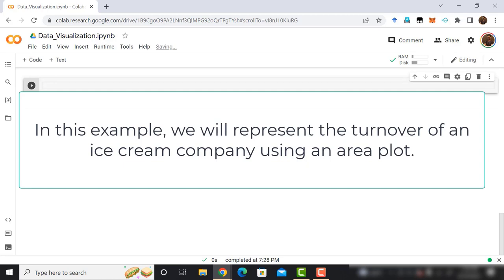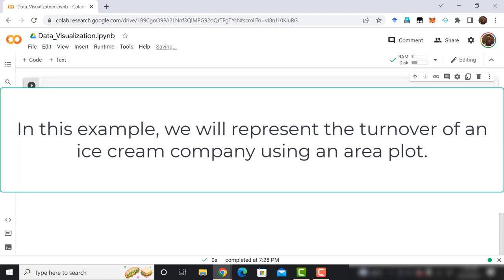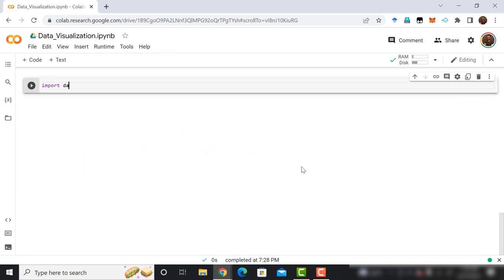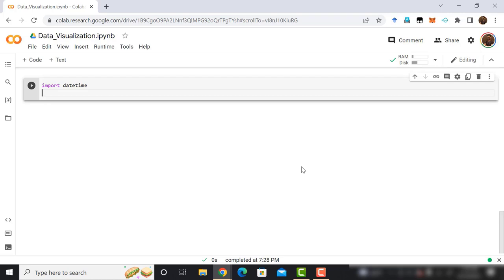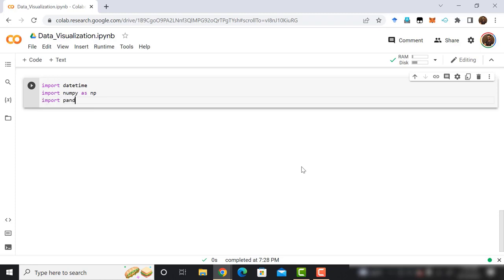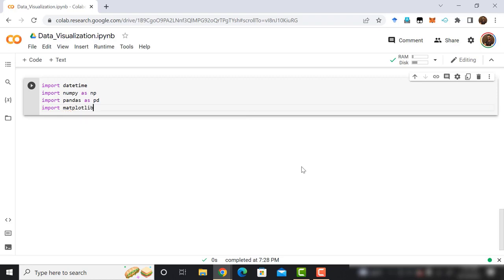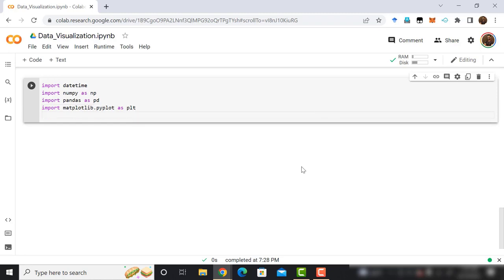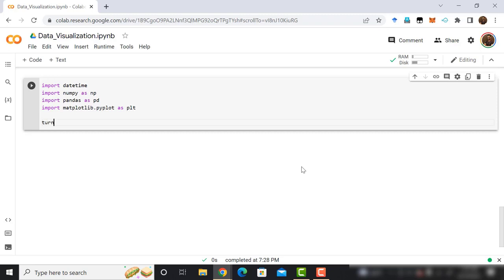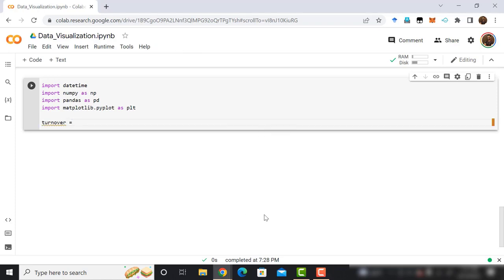In this example, we will represent the turnover of an ice cream company using an area plot. First of all, import datetime. We will need it to assign the time on the axes. Then, import numpy as np. After that, import pandas as pd. Finally, import matplotlib.pyplot as plt. So, importing library is completed. Now we can use these libraries to plot the area plot. Define a variable named turnover. Then create a list with 2, 7, 14, 17, 20, 27, 30, 38, 25, 18, 6, and 1.